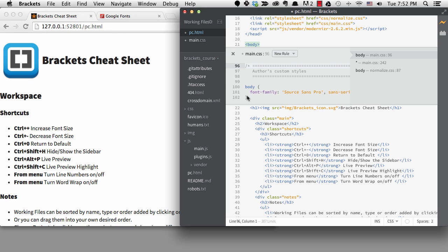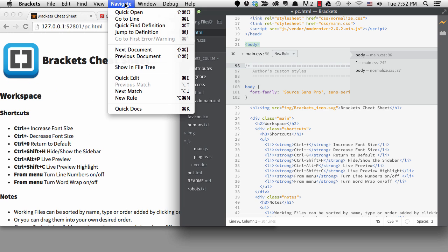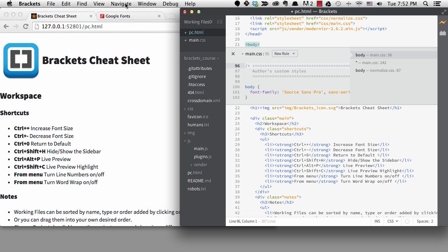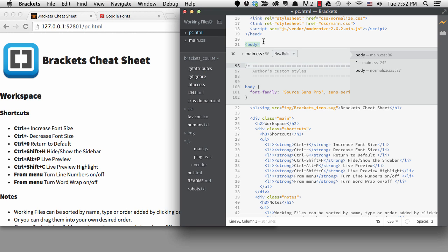You can get to quick edit from the navigate menu, but the shortcut is much faster. As long as your cursor is inside of the tag when you hit quick edit, you'll bring up the quick edit screen inside of your HTML right underneath the tag.